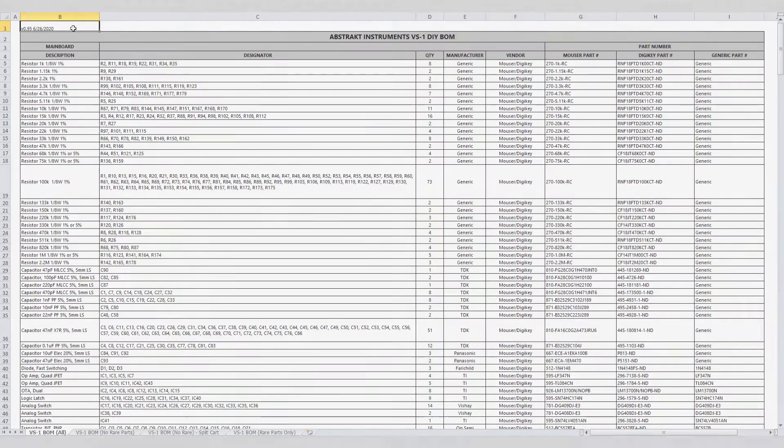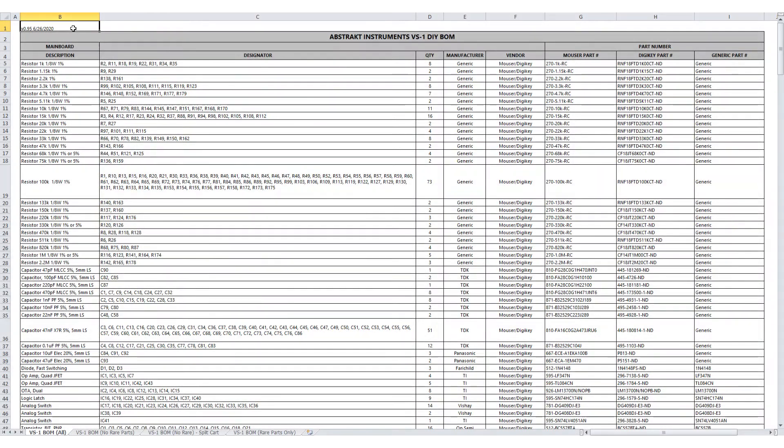Hi, I'm Brian from Abstract Instruments. Here I'm going to go over the VS1 DIY Build of Materials and describe exactly what parts are necessary to complete the VS1 Build. I'm also going to go over your options for sourcing all of the parts.